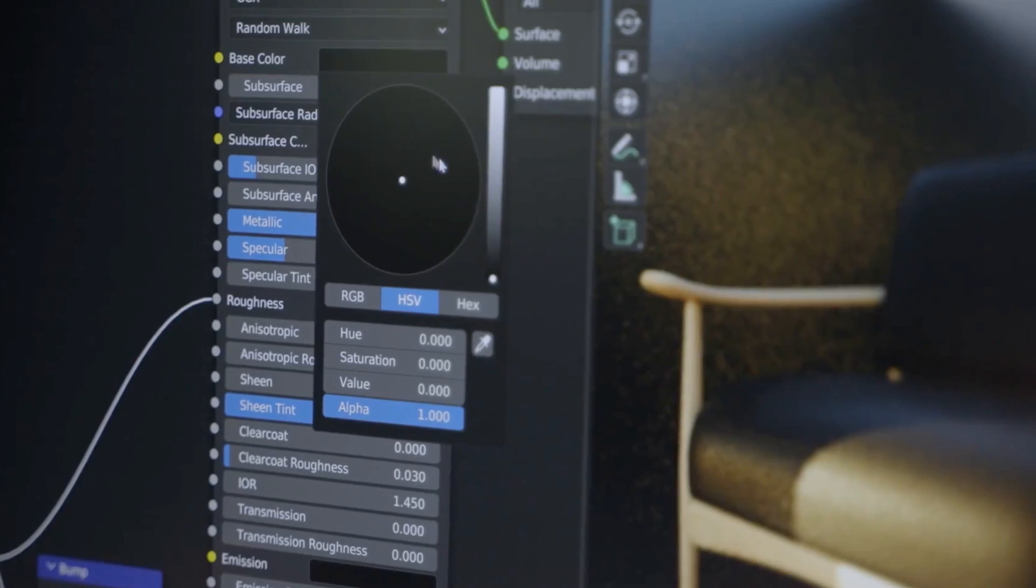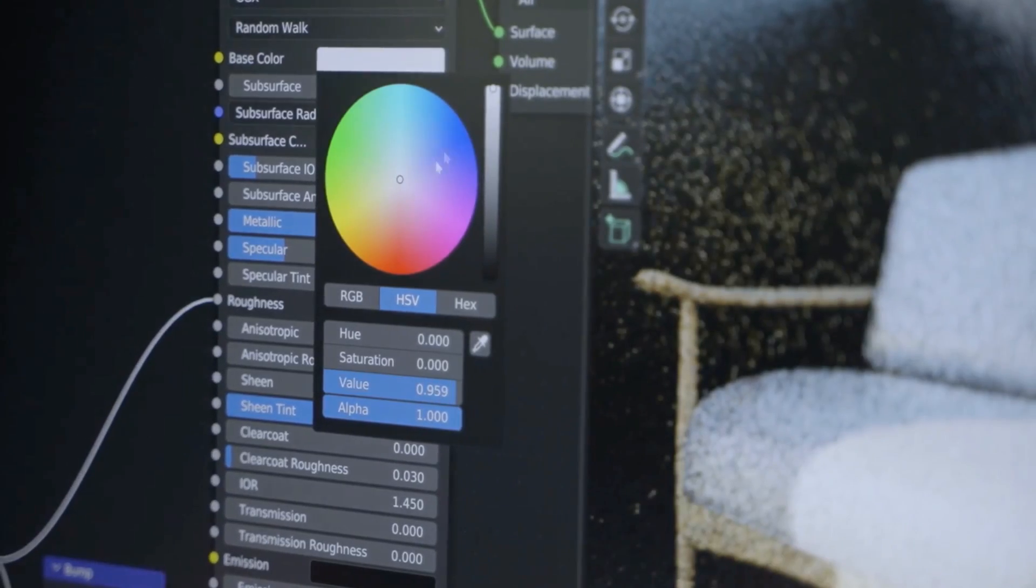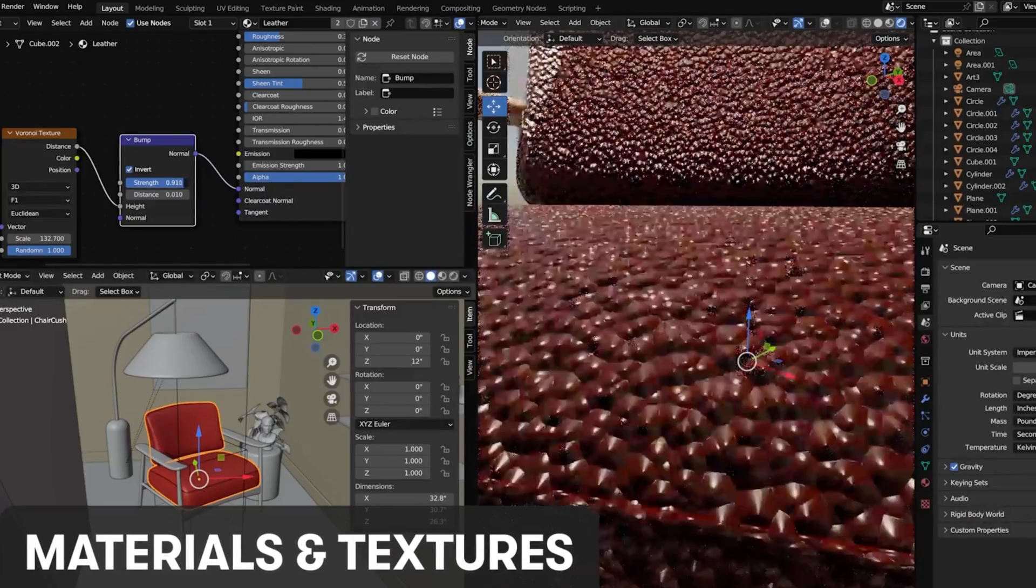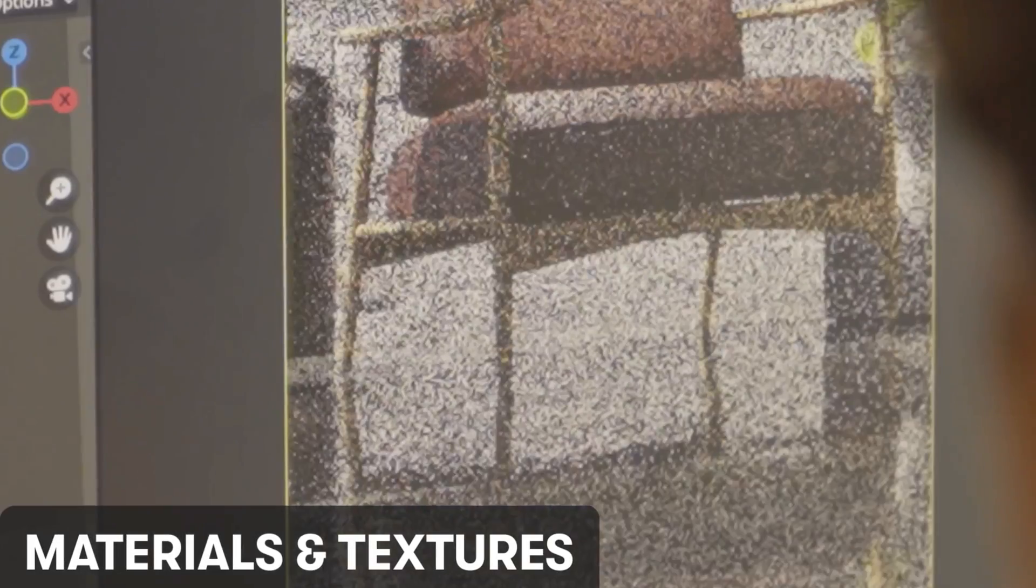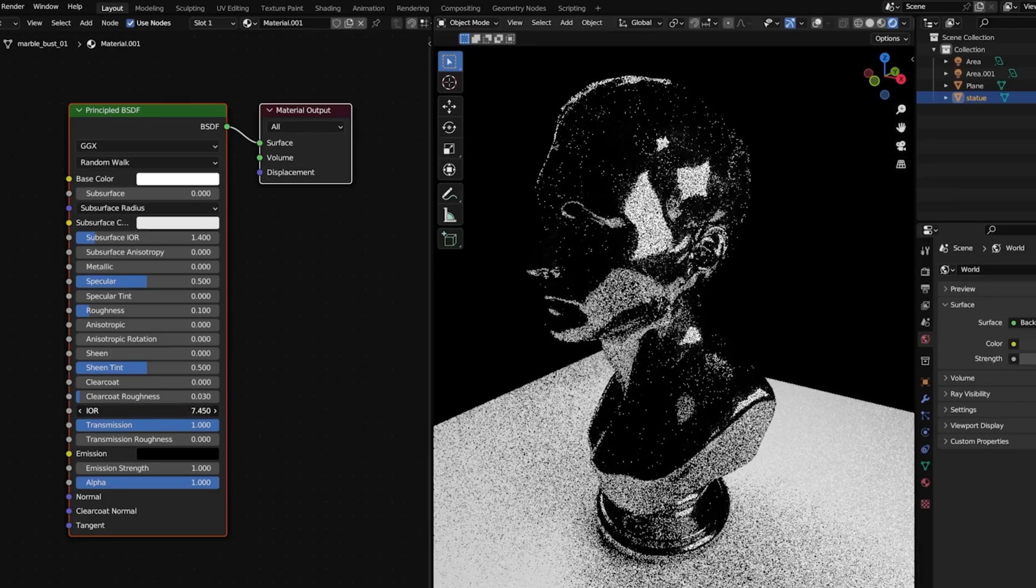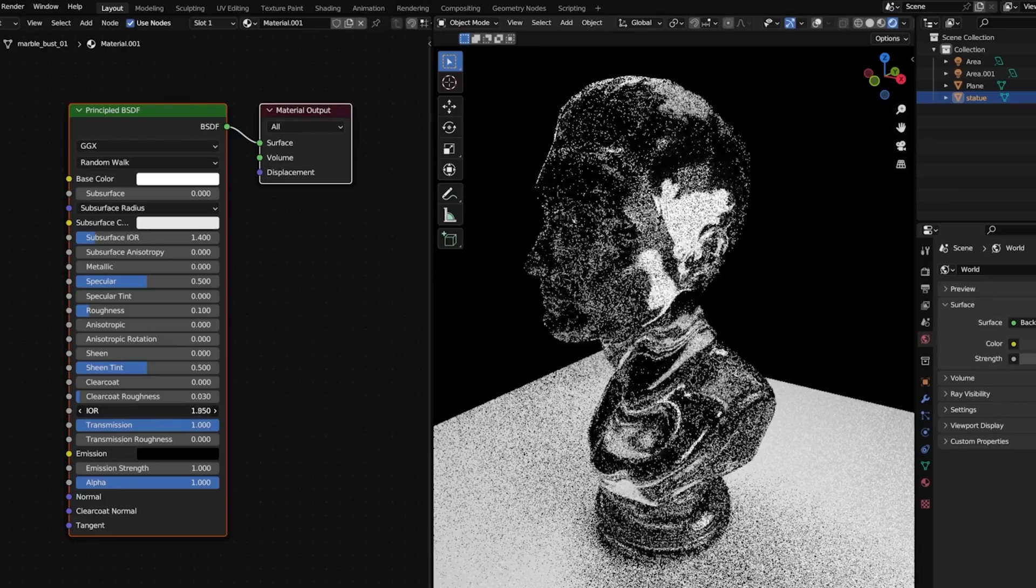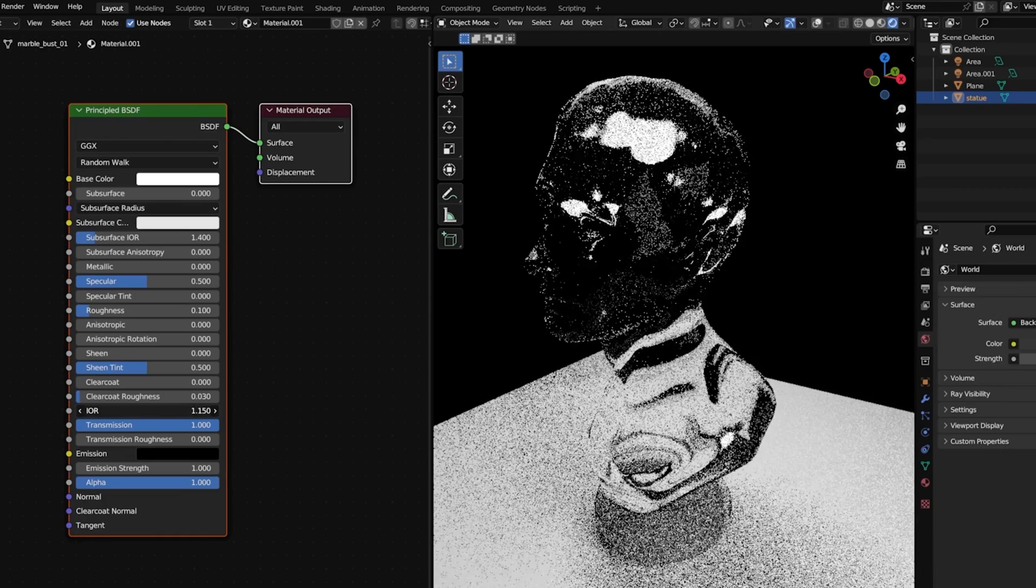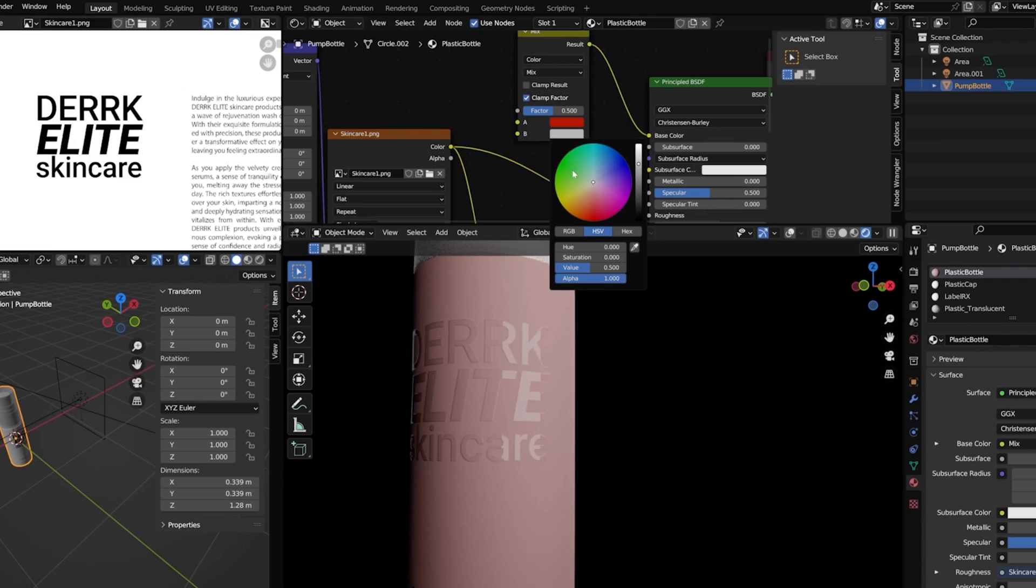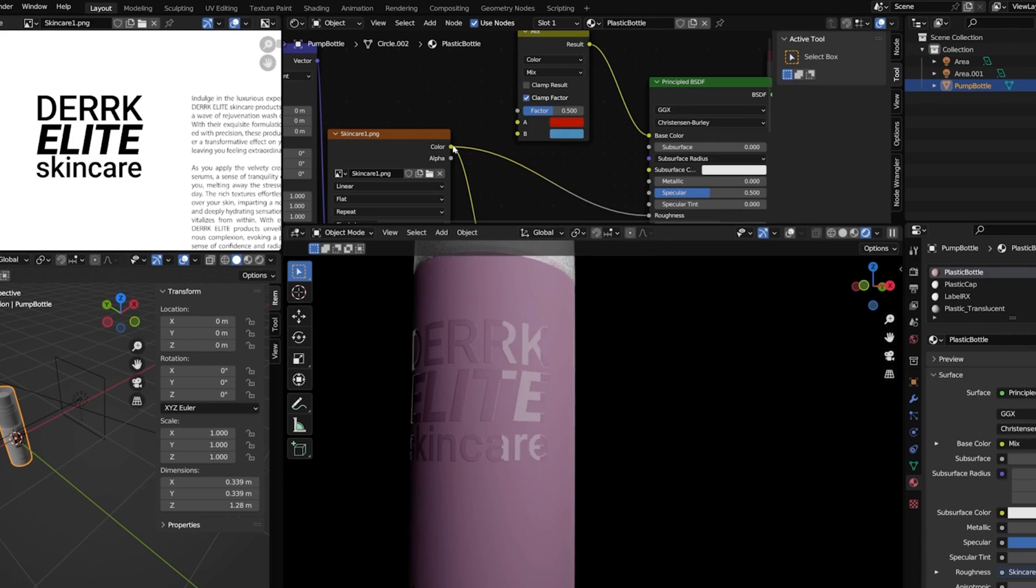After he talks about lighting, he actually picks up the scene that we created on course two, and he starts actually giving more advanced materials. So in here he actually goes about texturing using image textures. He starts going a bit more in depth and using other nodes and procedural ways of creating these materials.